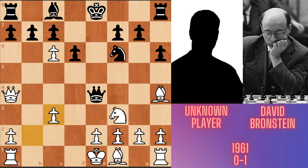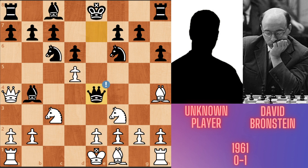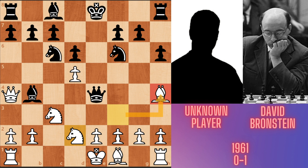After bxc3, Qa4. So instead of taking the knight after black's queen move, white plays Nd2, counter-attacking black's queen. But now the white bishop on h4 is undefended, so Bronstein took this bishop.